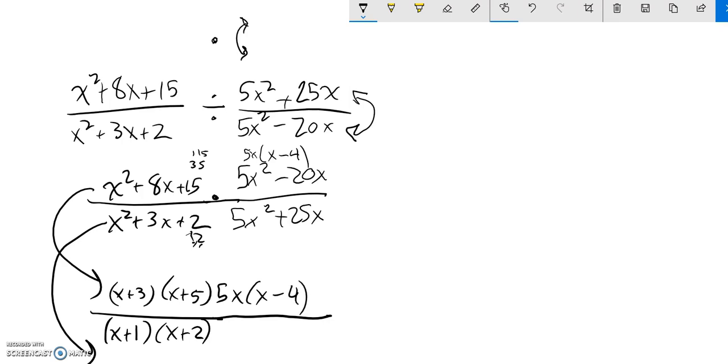Down here, it looks like I could take out a 5x again, 5x and 25x. So 5x, that leaves me an x here and a 5 here. So 5x times (x + 5).